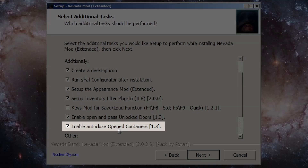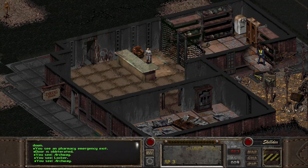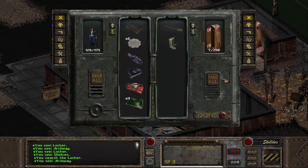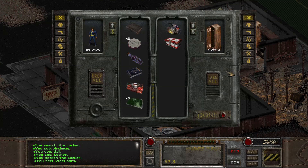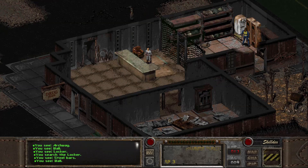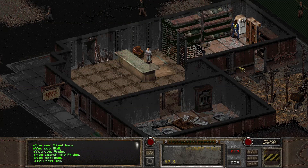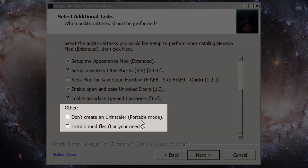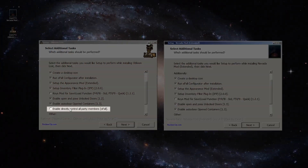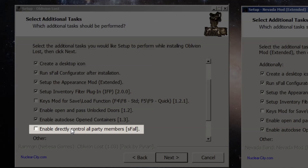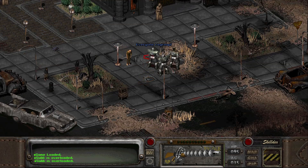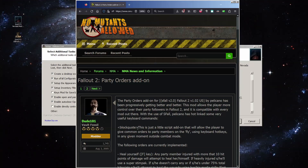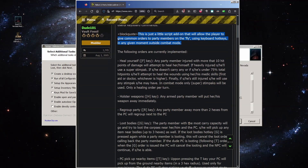The Auto Close Open Containers mod closes every single container you open, including doors, which can get a little annoying if you want to skip the opening animation. But since the Item Highlight mod also highlights containers and color codes whether the container has anything in it or whether you've checked it, after you've checked it once you won't have to check if a container is empty again. The two mods marked Other do exactly what they say and aren't necessary, though portable can be useful if you're installing the game on a thumb drive. The one option not included with Nevada but included with Oblivion Lost is the Party Orders add-on mod, which allows you to give your party members a few specific orders on the fly.